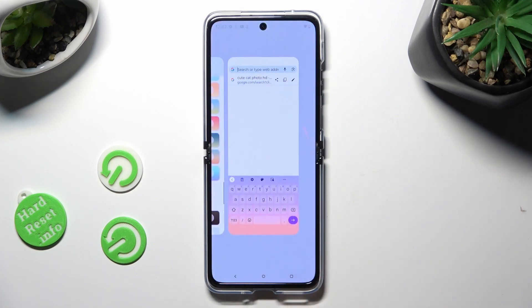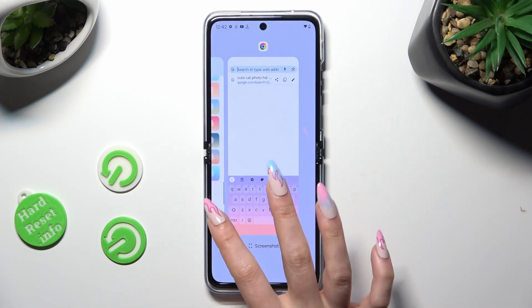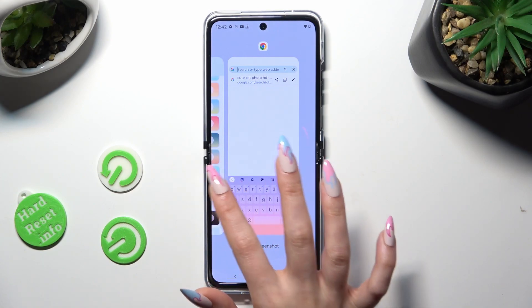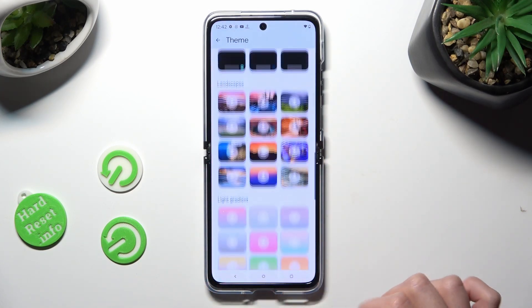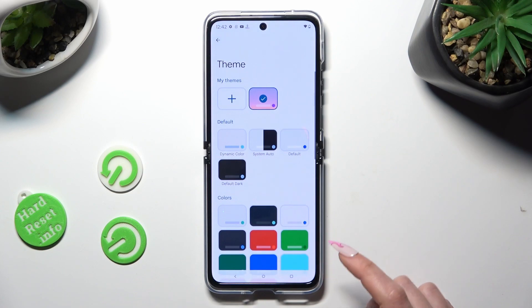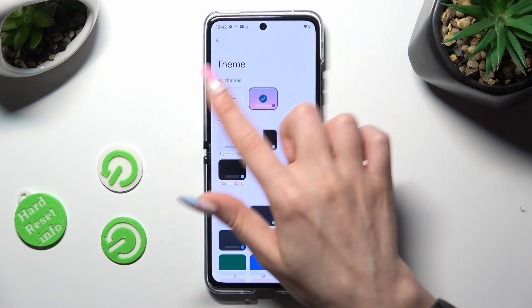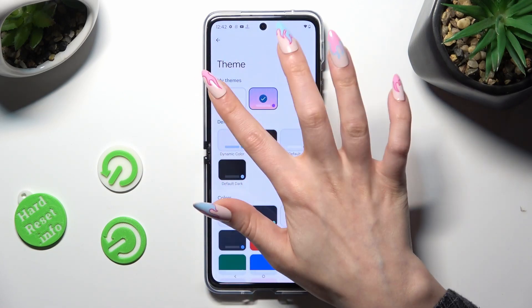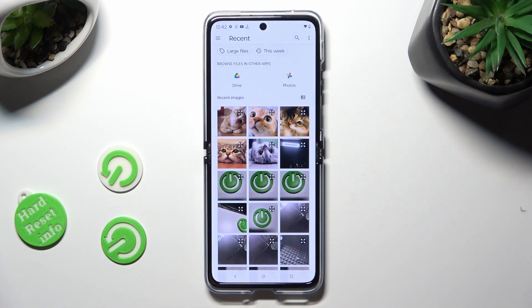But this time, select the plus icon under My Themes. Now tap on the photo that you wish to apply.